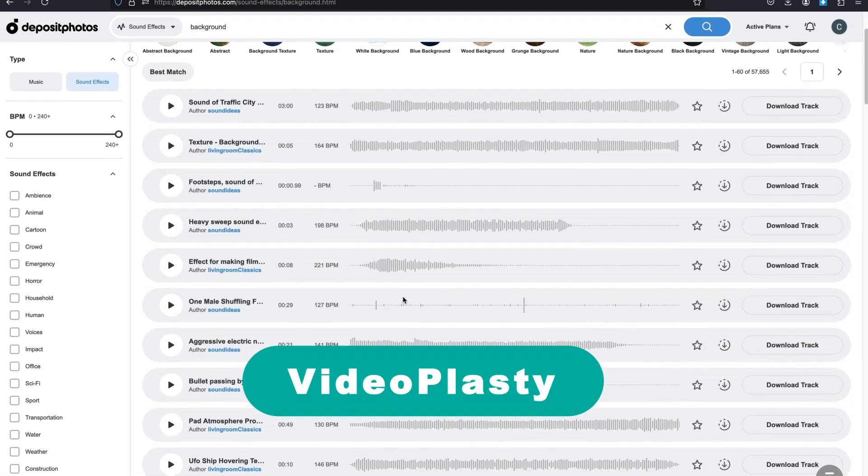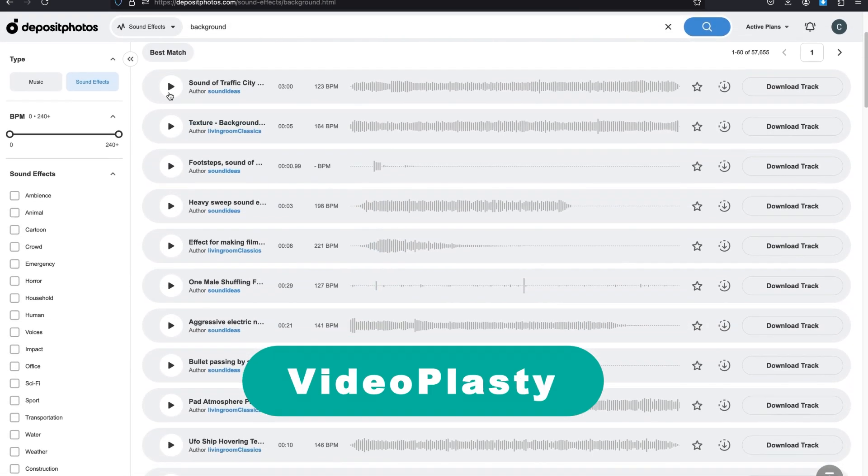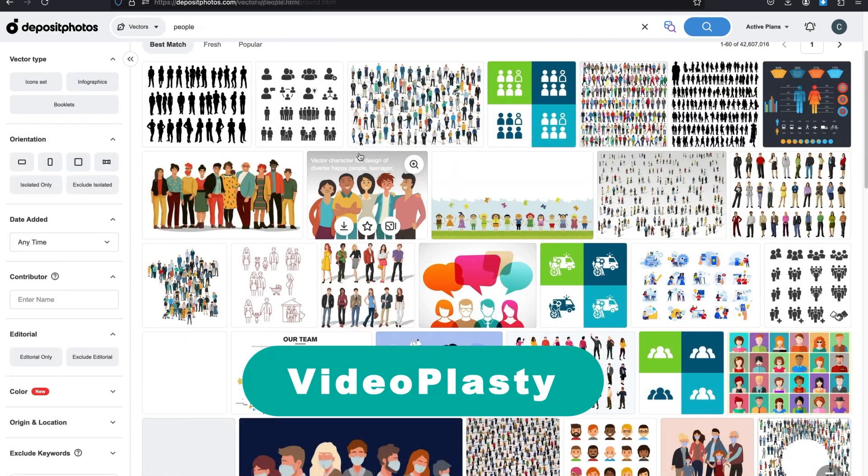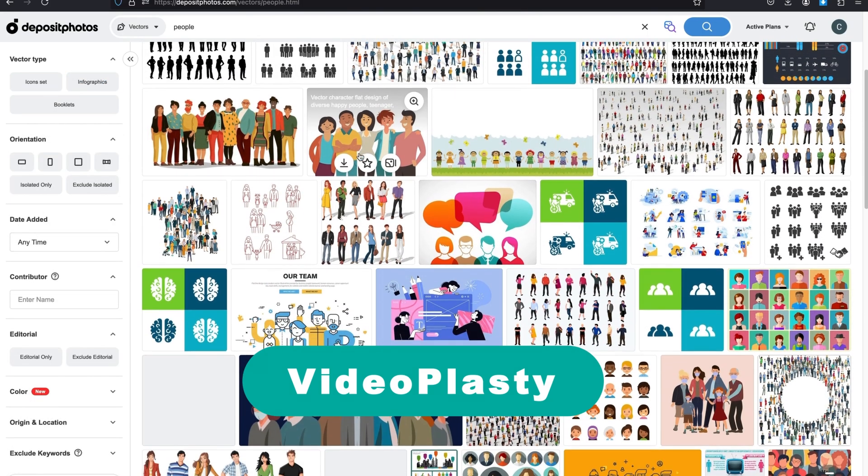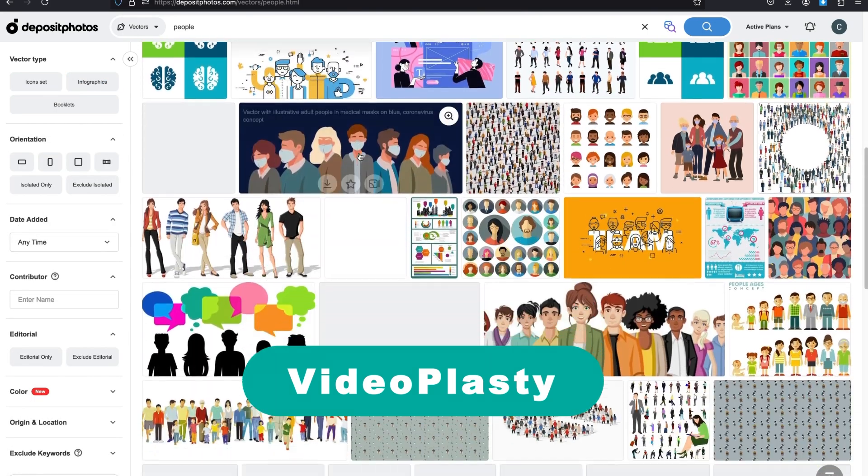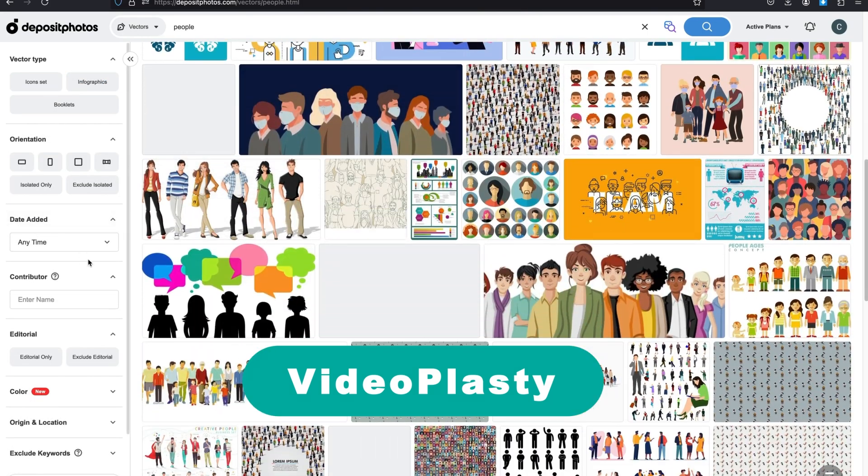Make sure to use promo code VIDEOPLASTY to get a 20% discount for on-demand downloads and subscription purchases.